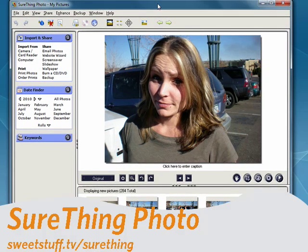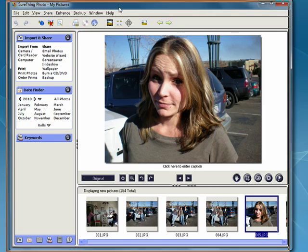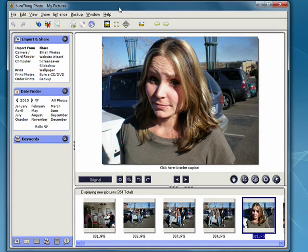Last up, but number five for today, is Sure Thing Photo. This is a great program for working with photos. This is the free version. There's also a pro version if you want.